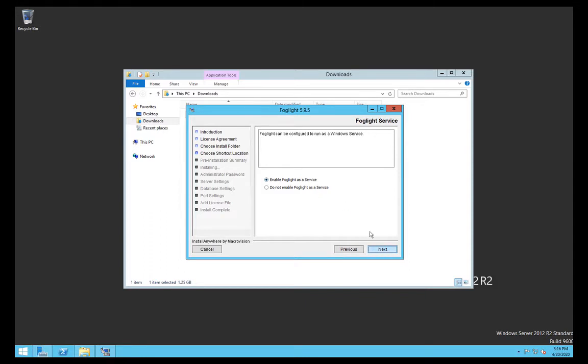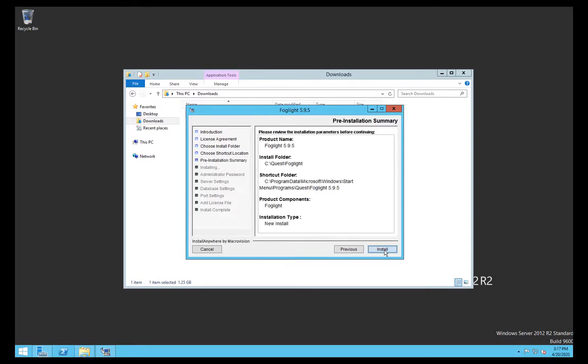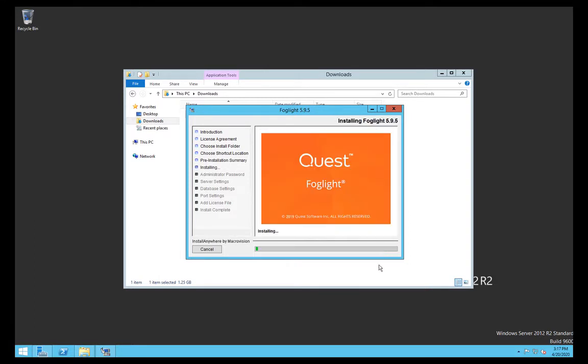The service will normally just run as local system, but if you are going to use an external SQL Server instance as a repository then it will run as a Windows account to connect into it. Otherwise it's going to be just local system. Then click Install and the packages are just being deployed.